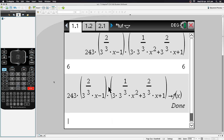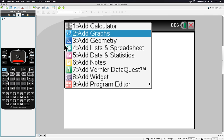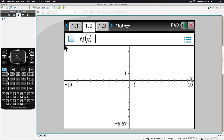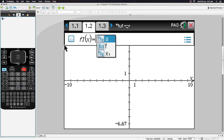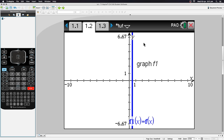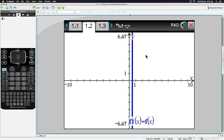Now that we have a function defined, let's graph it. Hit Ctrl+Document and choose Add Graphs. In the entry line, type your function using the Var button — select f(x) — and hit Enter. The function is now graphed.